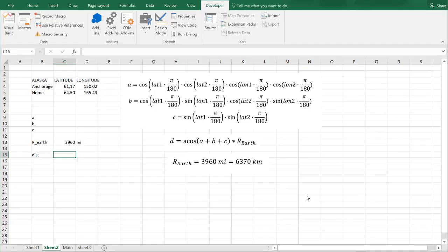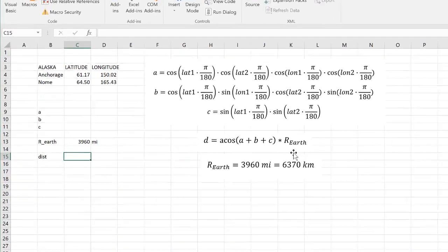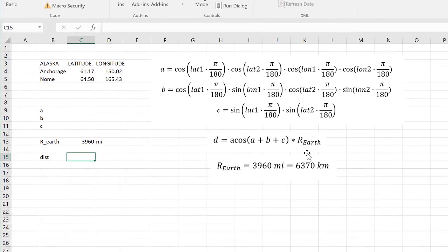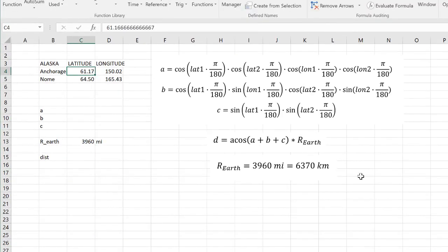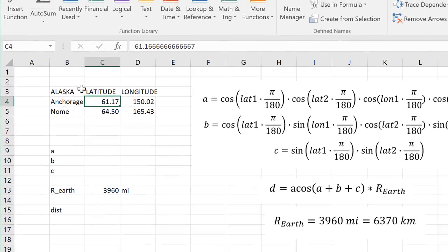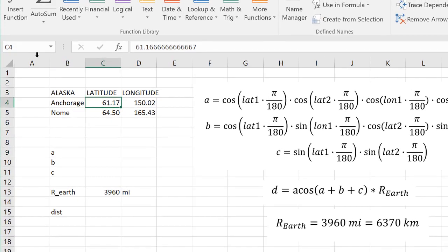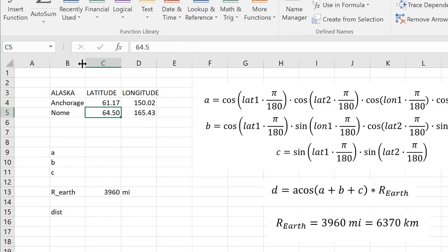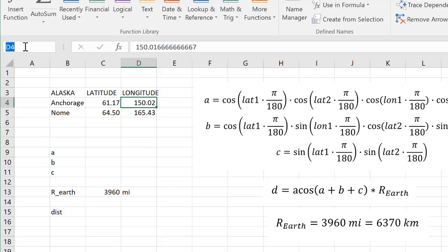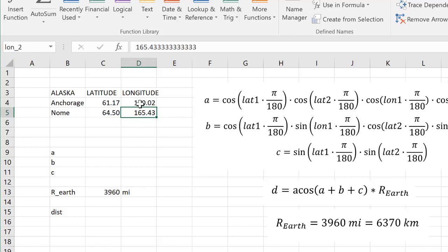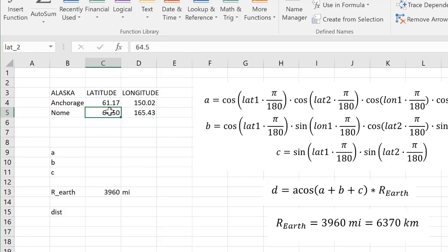I'm going to show you how to do this in Excel, and then I'll show you how to do this in VBA. Just to make things easier, I'm going to name these different values. So I'm going to name this lat_1, the known latitude lat_2, the longitude of Anchorage lon_1, and the longitude of Nome lon_2. So we have lon_1, lon_2, lat_1, lat_2.